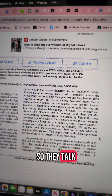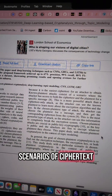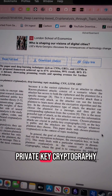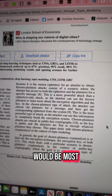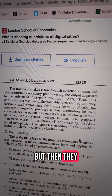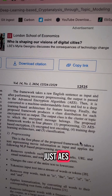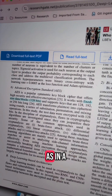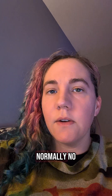They talk about the different scenarios of ciphertext attack, the difference between public key and private key cryptography. They talk about how this method would be most useful for public key cryptography. But then they used AES — not just AES, but AES in ECB mode, as in a fixed-size data block.